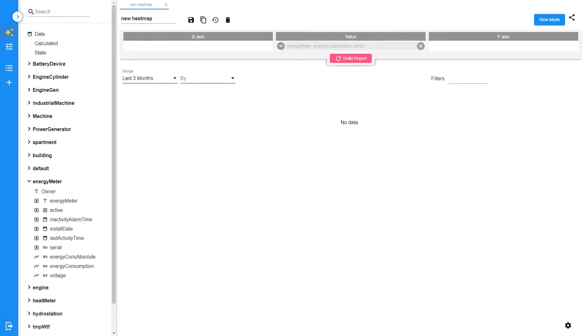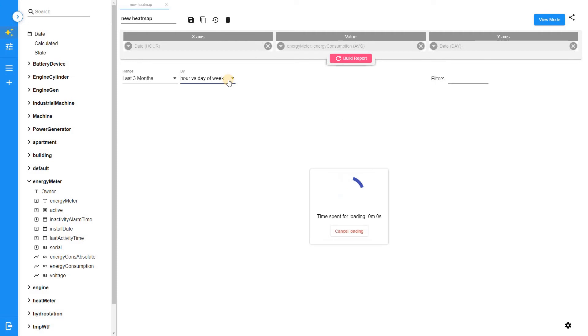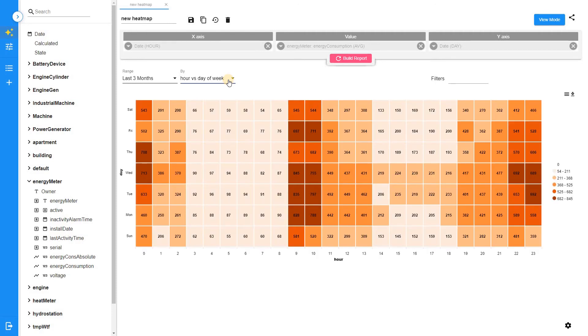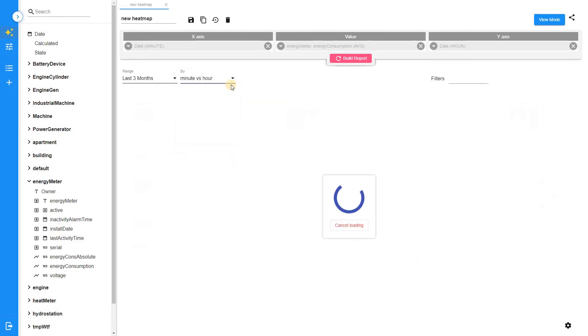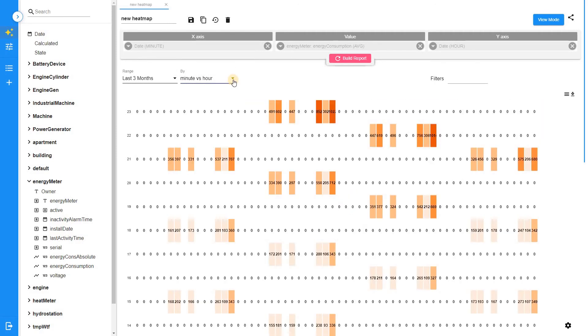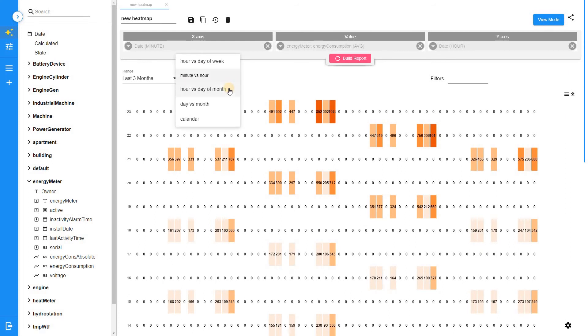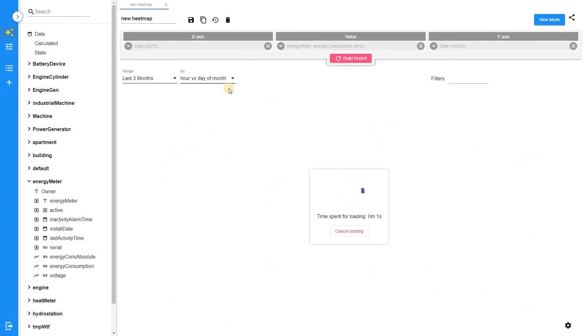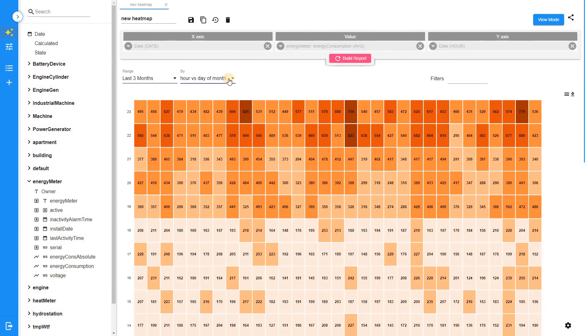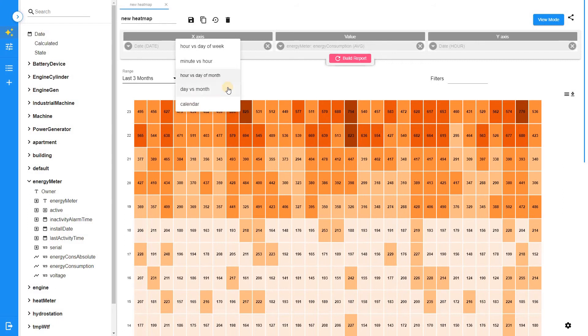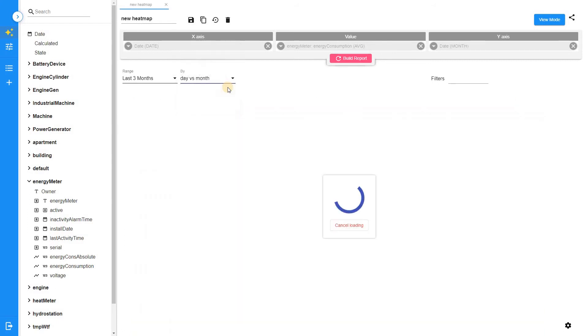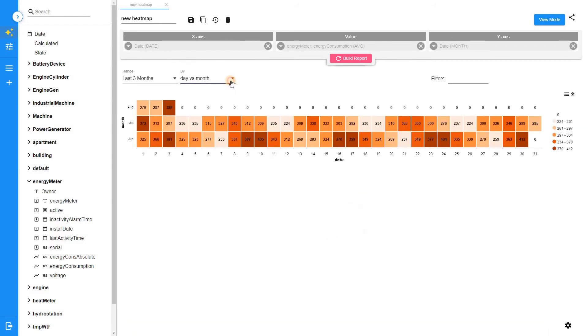There are a few predefined templates available for heatmap embedded into by field. Hour versus day of the week, minute versus hour, hour versus day of month, days versus months, and calendar.